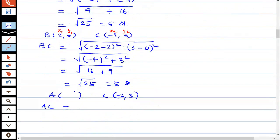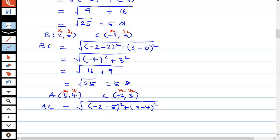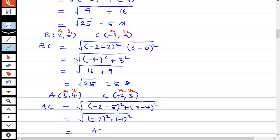Now for CA: the points are (5, 4) and (-2, 3). The formula is x2 minus x1 whole square plus y2 minus y1 whole square. x1 is minus 2, x2 is 5, so minus 2 minus 5 whole square; y2 is minus 3, y1 is minus 4 whole square. That gives minus 7 square plus minus 1 square, which is 49 plus 1 equals 50. So CA is equal to root 50.